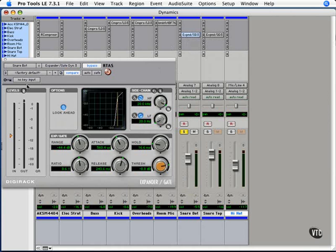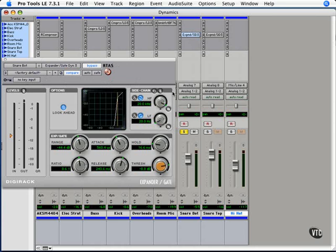So that's what the side chain is, or key input as it's called sometimes, is activating a gate or a compressor or something like that on one track from the signal of another track.